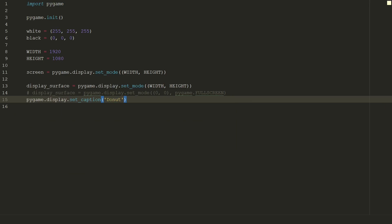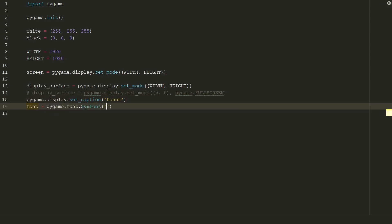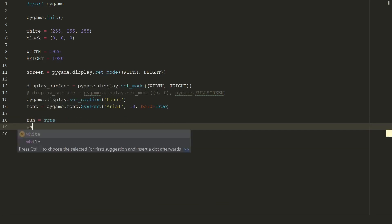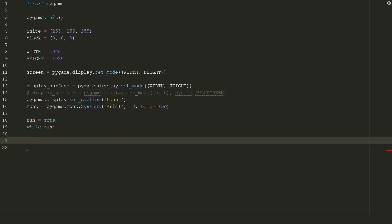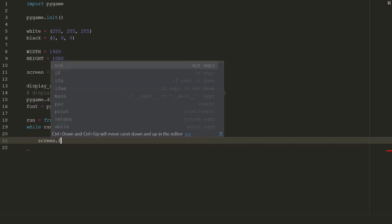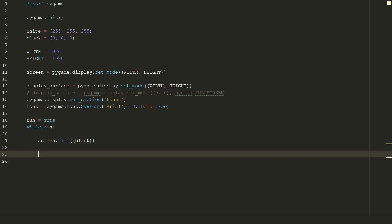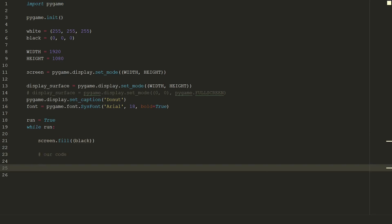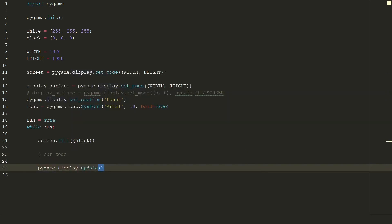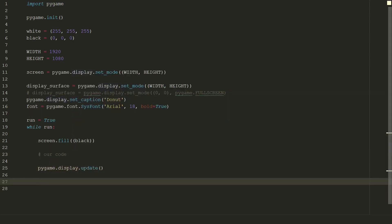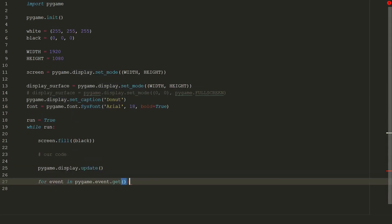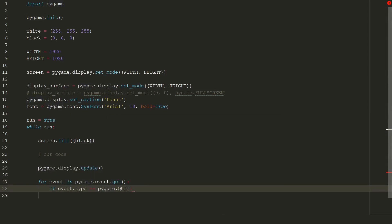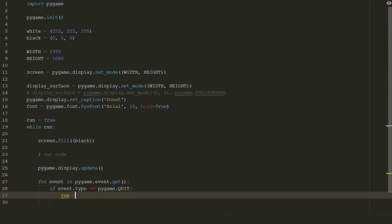To draw a donut we will use ASCII characters so first we need to set a font. We will use Arial with size of 18 and bold enabled. As you know pygame is run in a while loop. We will start by filling our screen with black color. Next we will put our code, for now let's leave it like this. After code is run we will update our pygame window. And the last thing we will define that by pressing close button, we will close while loop and close the window.